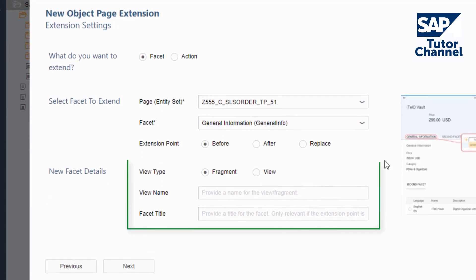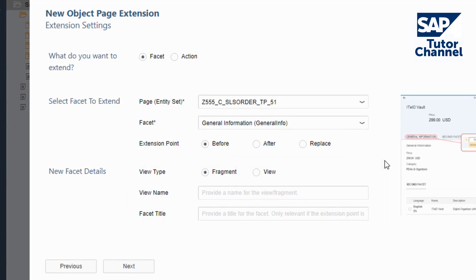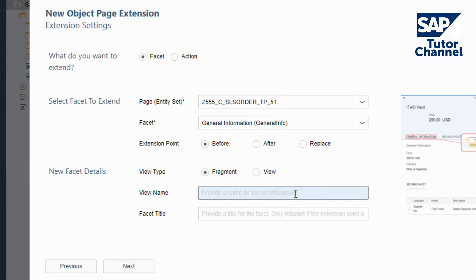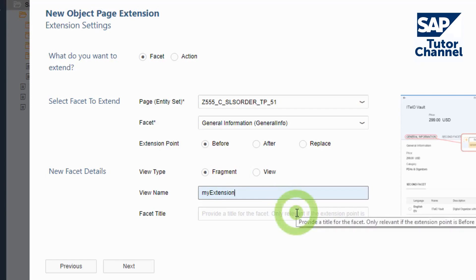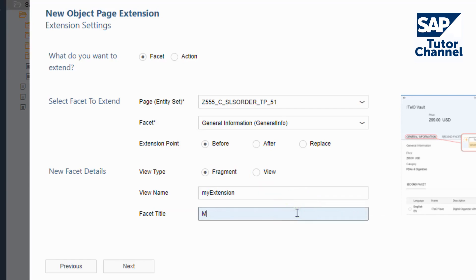Now I can define the view type, view name, and facet title. Choose View in the View Type row in case you need controller logic. For this example, I'll choose Fragment instead. I'll choose my extension as the view name and my extension facet as the facet title.